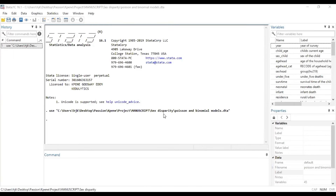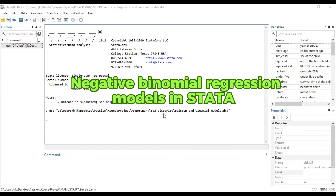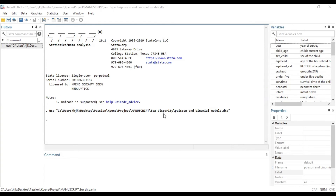Hello, this is Kedublytics and welcome to today's session. In today's brief video we are going to look at how we can run the negative binomial regression model using the data platform. When you watch this video right to the very end, you will be able to know how to do that using simple lines of code.